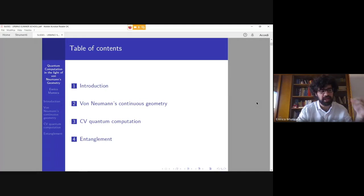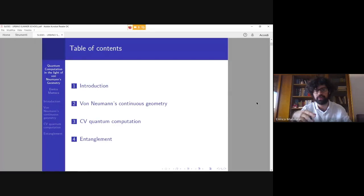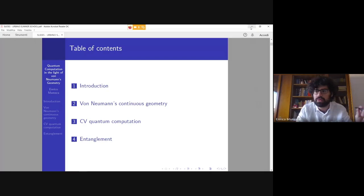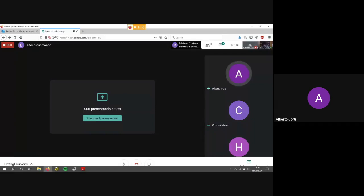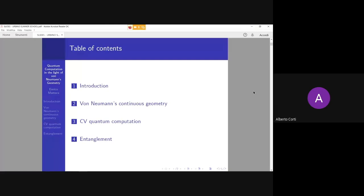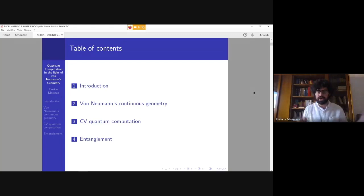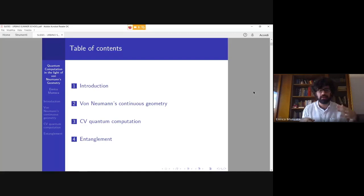Today I'm going to talk about quantum computation in the light of von Neumann's geometry. My aim is to connect some background assumptions which von Neumann makes in his series of lectures about continuous geometry of 1937 and some new fields in quantum computation — in particular continuous variable quantum computation — and if there is still time, some results about entanglement and complexity classes connected with the so-called Tsirelson problem.